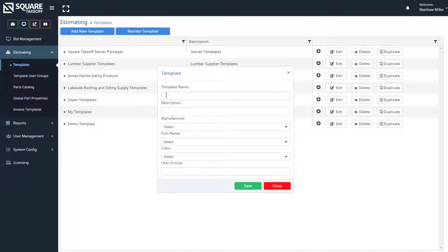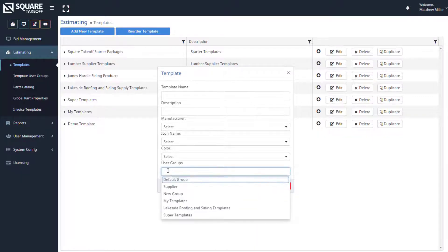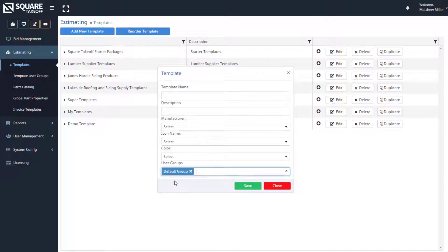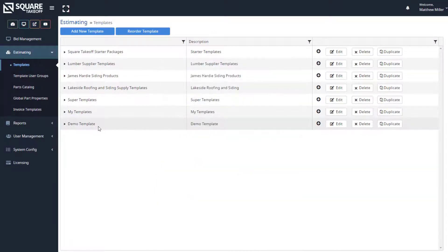From here, you can go through and enter a template name, a description, and also make sure you select the proper user group — your group most of the time will be the default group. Once you do that, you simply hit Save, and it will appear here just as you see with the demo template.